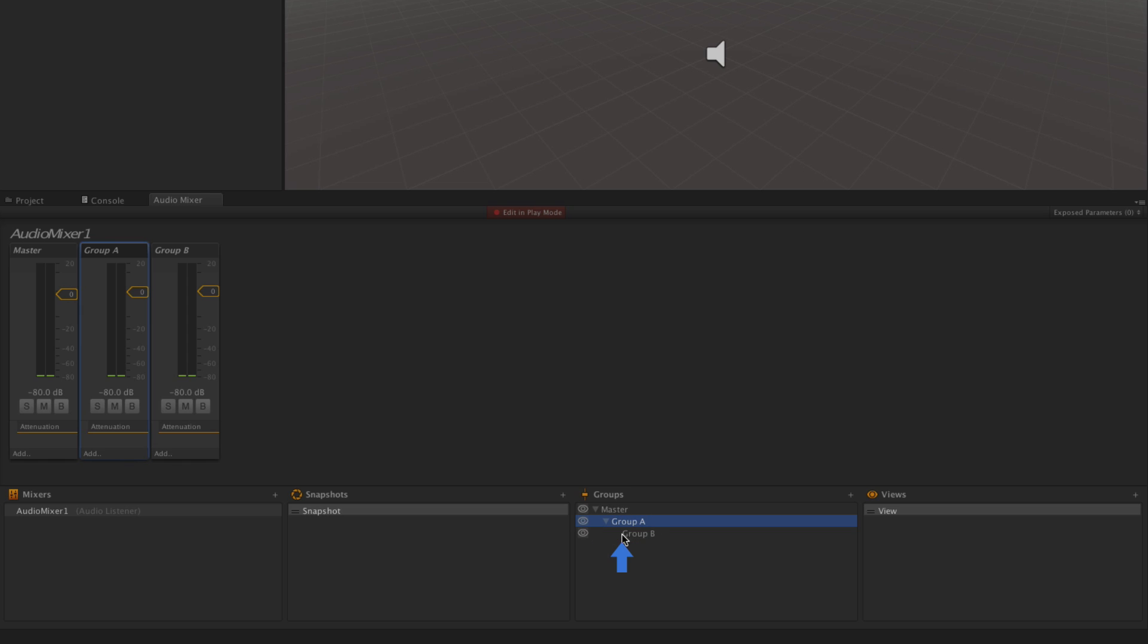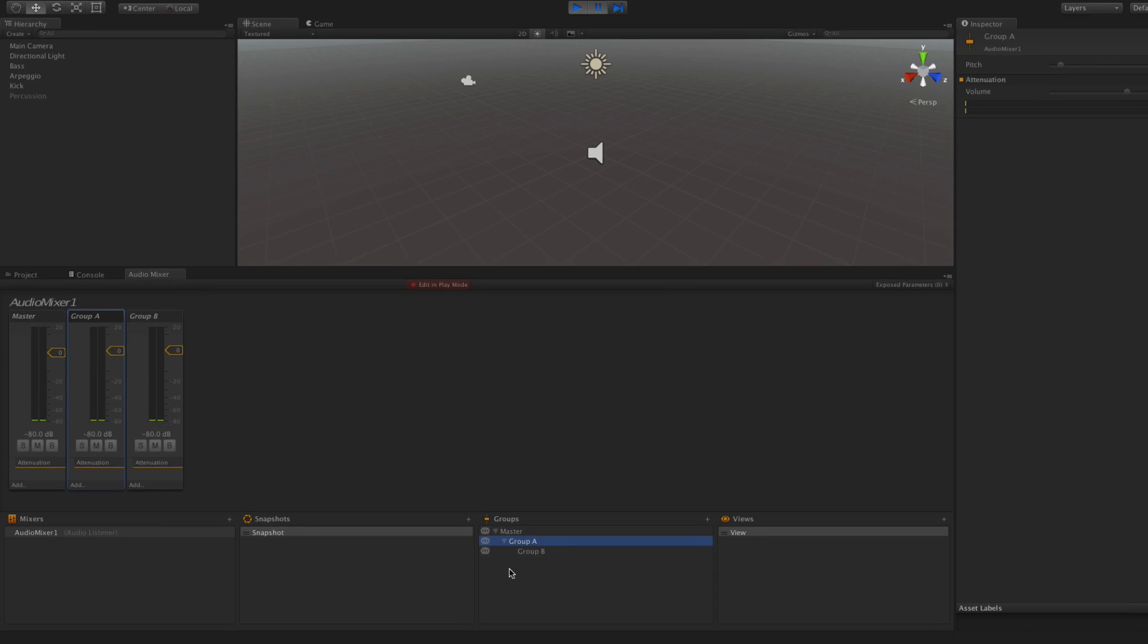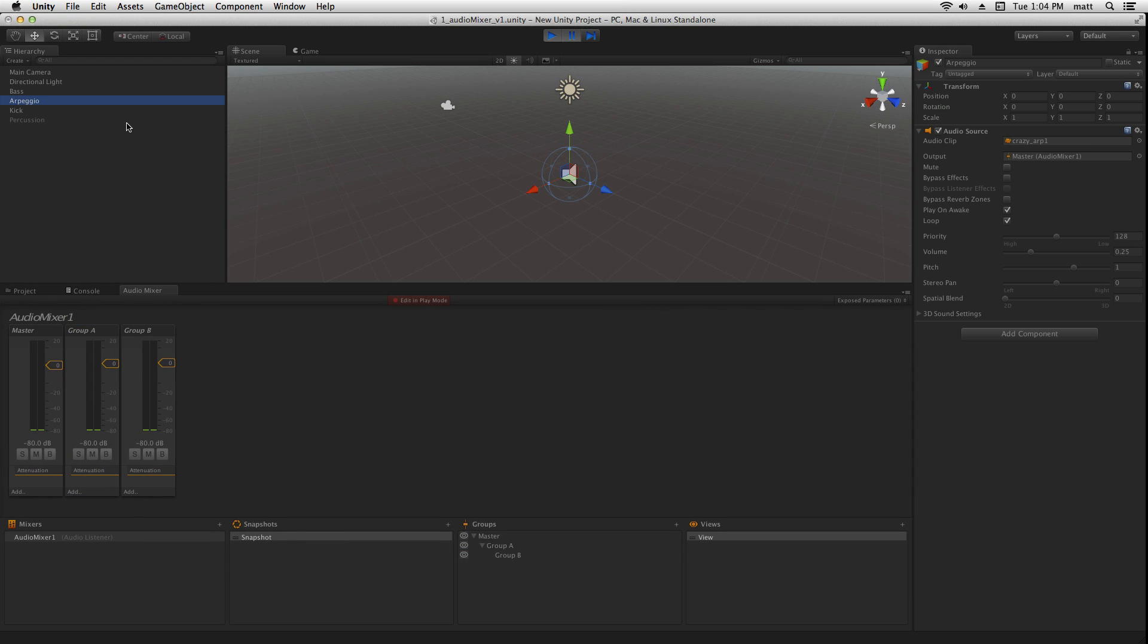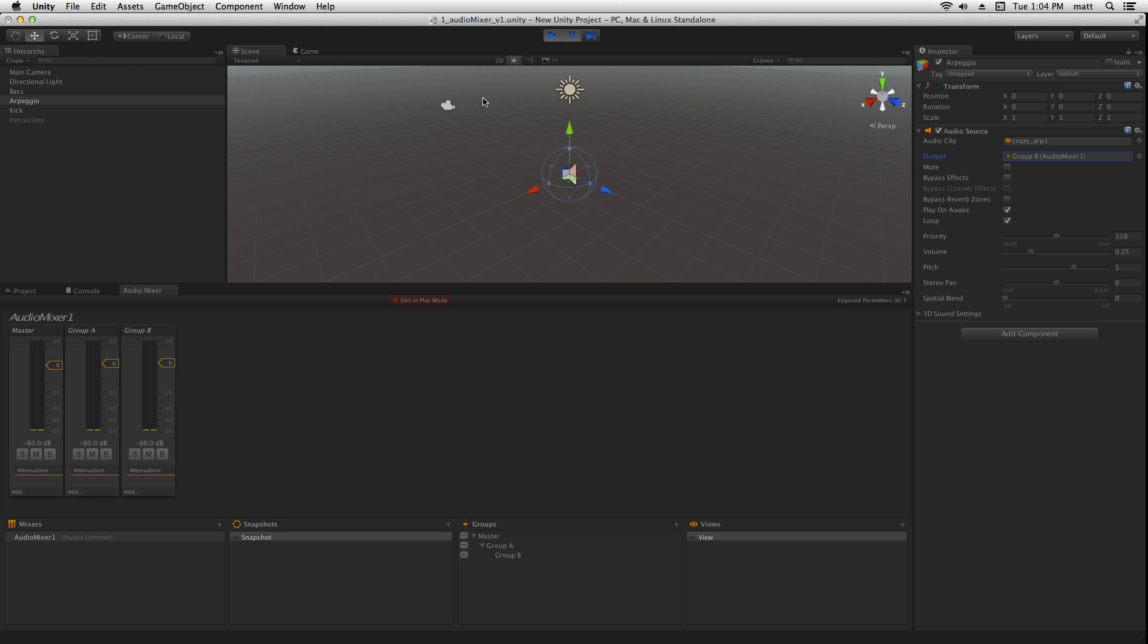And Group B is in turn a child of Group A. So if we assign our arpeggio using its output to Group B, we can now test again.